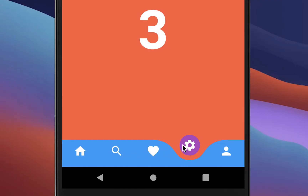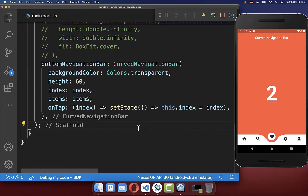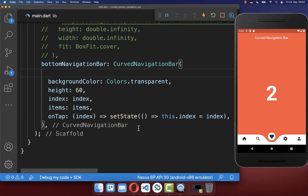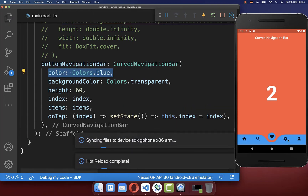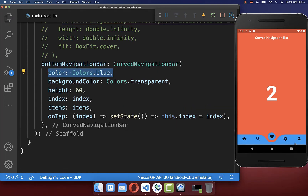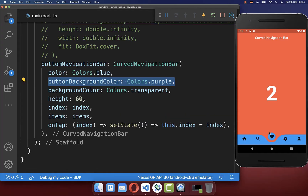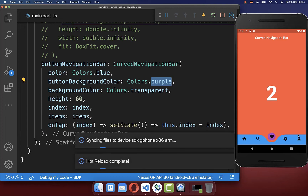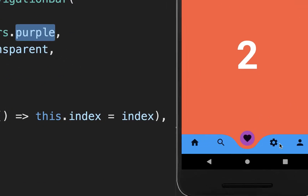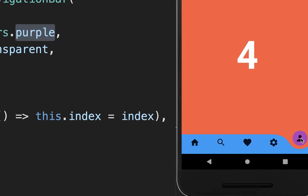Next you can change the background color and icon color of your bottom navigation bar. Use the color property to set the background color, and the button background color property — which I set to purple — to change the selected floating button's background color.